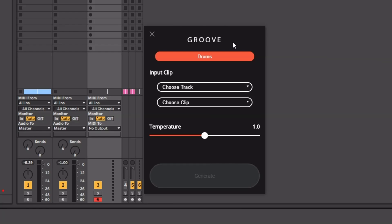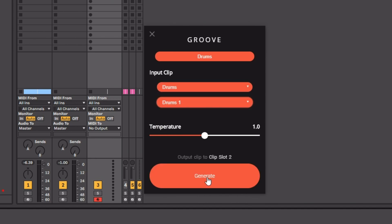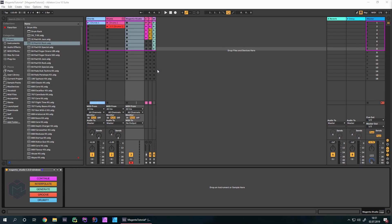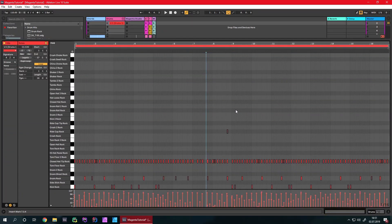Groove is a fun instrument to use because it takes an input clip and recreates it with a few variations — which is pretty interesting, especially for drums. I'll use our drum clip and click generate. You can see it generates a pretty long clip with more variations than the original. I really like this — the velocity is also much more interesting, whereas in the original clip it's just one velocity step.